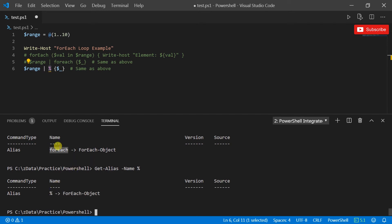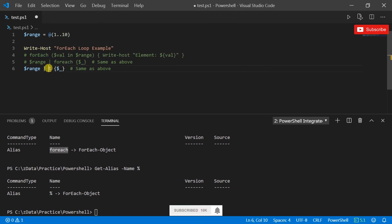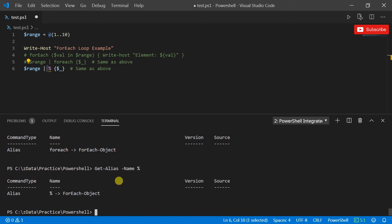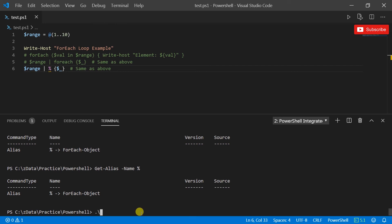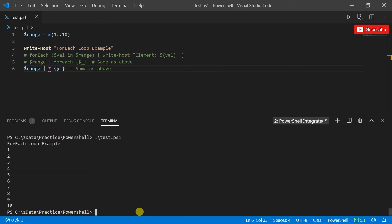So I can probably just use percent. What percent does is it points to for-each object, same as for-each. So for-each here is swapped with percentage, that's all. So if I run this now, it gives you the same output, 1 to 10, and it says for-each loop example. That's for-each loop in a nutshell.